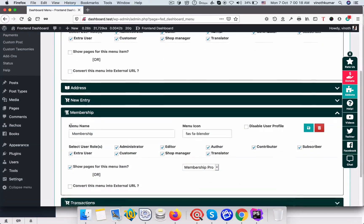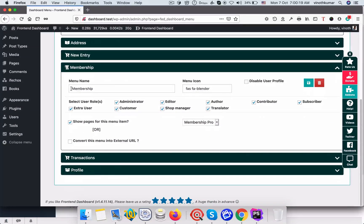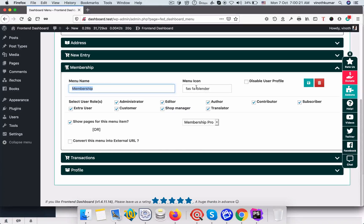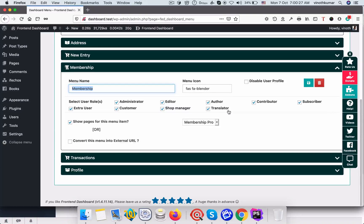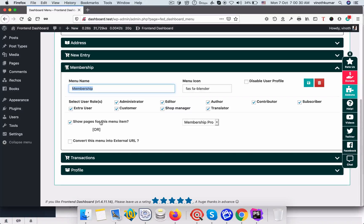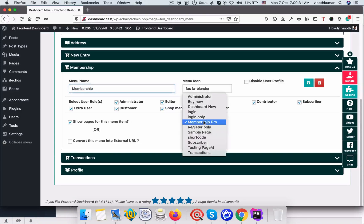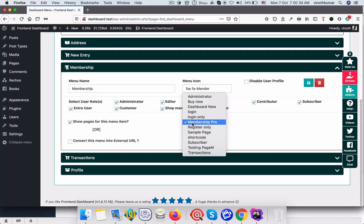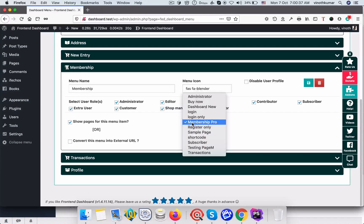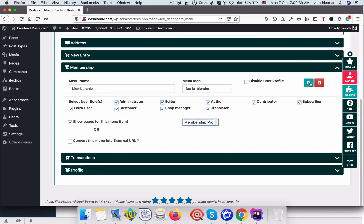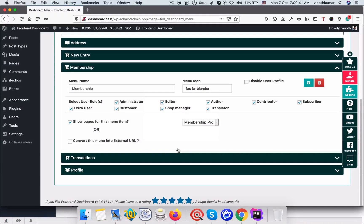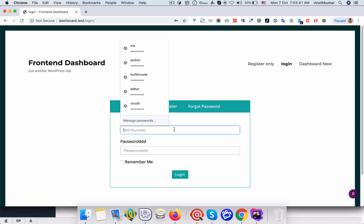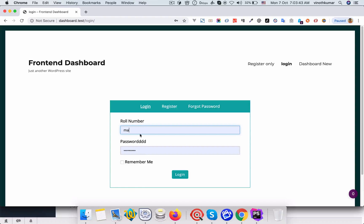Just fill the names and icons and select the respective roles who you want to show this menu. Select show pages for this item and select the page what we have created now for membership pro by adding a shortcode. Select it and click save.